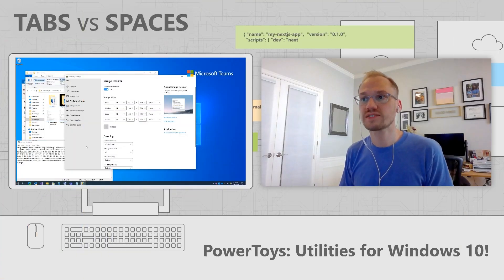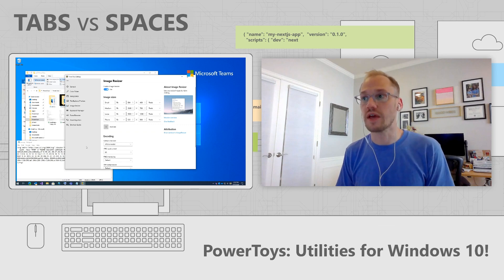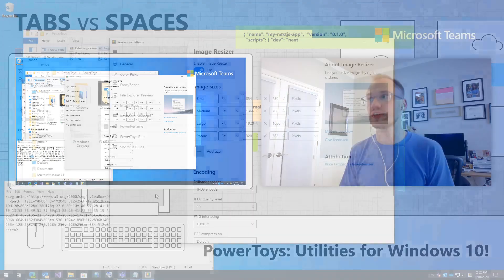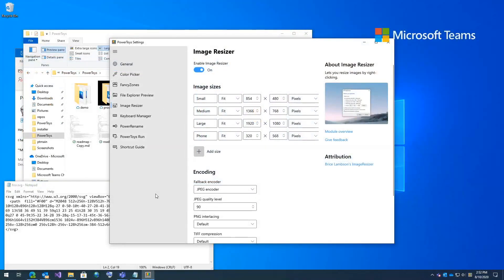Next, we have image resizer. Image resizer does just what it sounds like. It resizes images and allows you to do bulk image resizing.